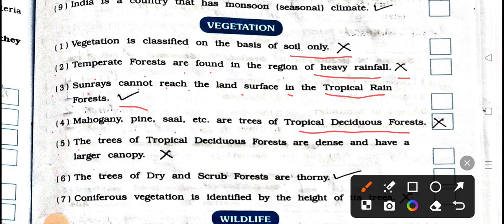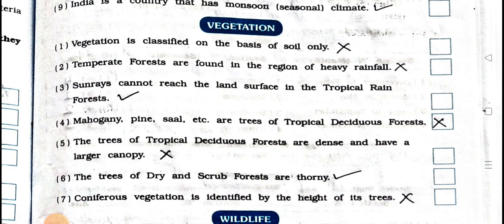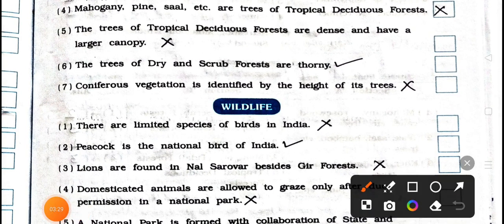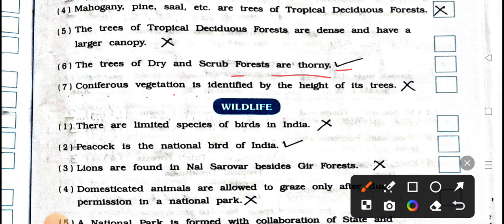Number 5: the trees of tropical deciduous forest are dense and have a larger canopy. Wrong. False. Number 6: the trees of dry and scrub forest are thorny. True. Right. Number 7: coniferous vegetation is identified by the height of its trees. Wrong. False.